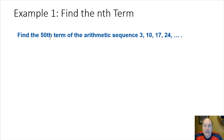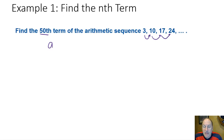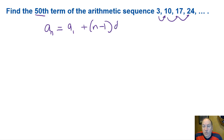Let's look at using that formula in an example. We want to find the 50th term of the sequence 3, 10, 17, 24. We're going to use that formula: a sub n equals the first term a sub 1 plus n minus 1 differences.